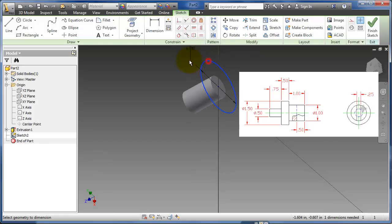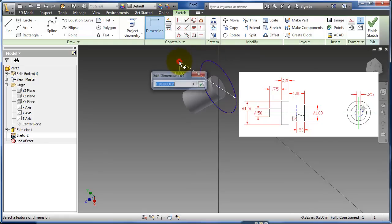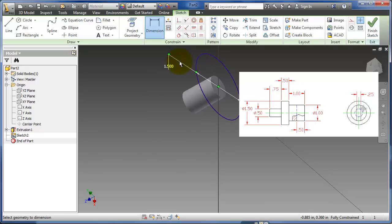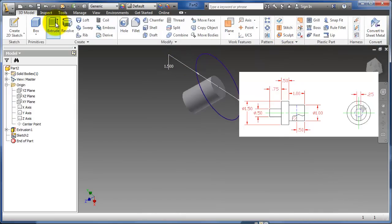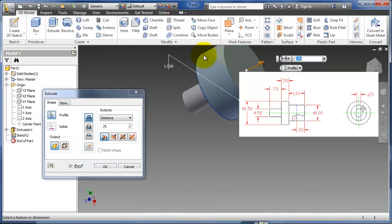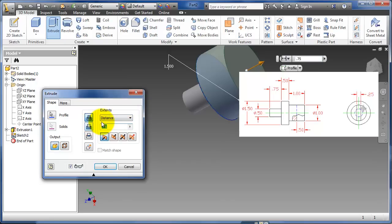Dimension this one, 1.5, extrude, and that's 0.5.